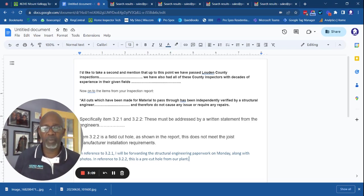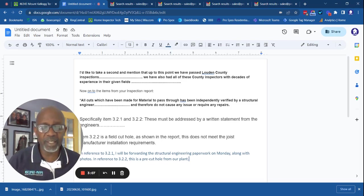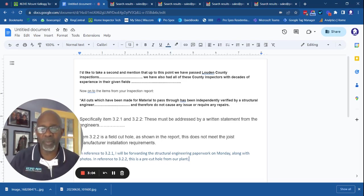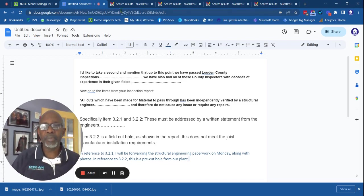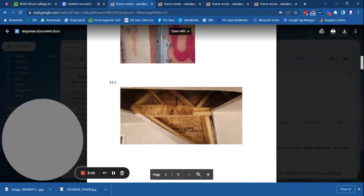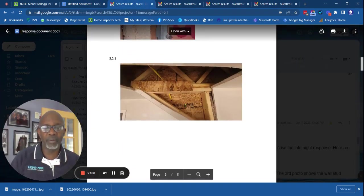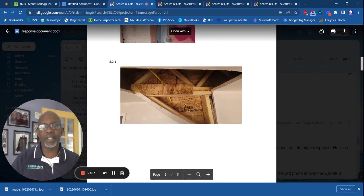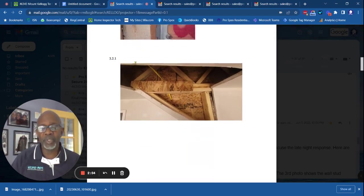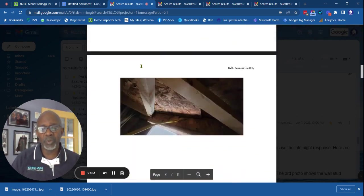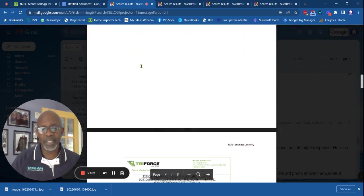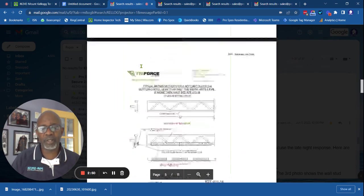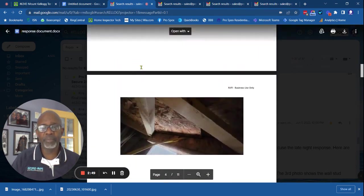Great. And what we're saying is if that's the case, simply provide us with the engineer's documentation. What did we get? We get a response finally with photographs, but item 322 is missing. It's not addressed in this document at all.